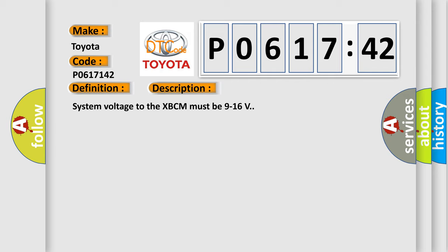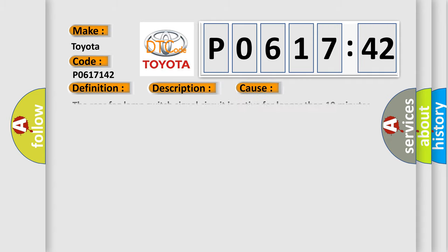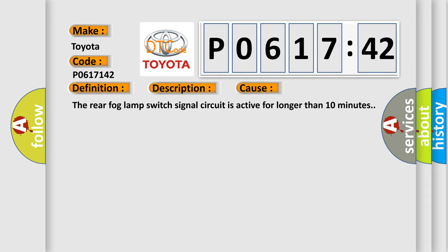System voltage to the XVCM must be 9 to 16 volts. This diagnostic error occurs most often in these cases. The rear fog lamp switch signal circuit is active for longer than 10 minutes.